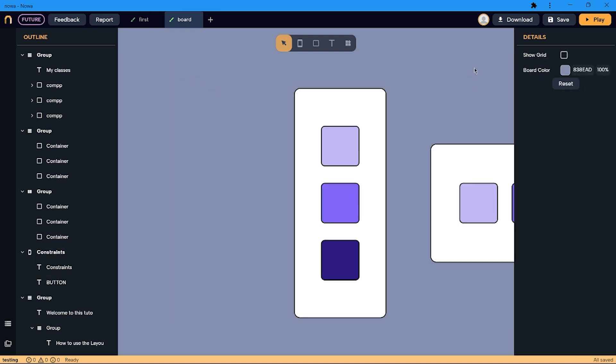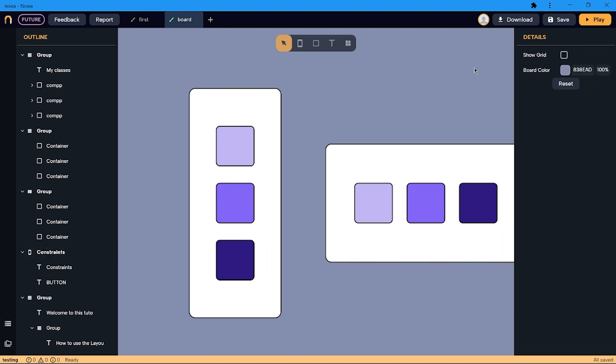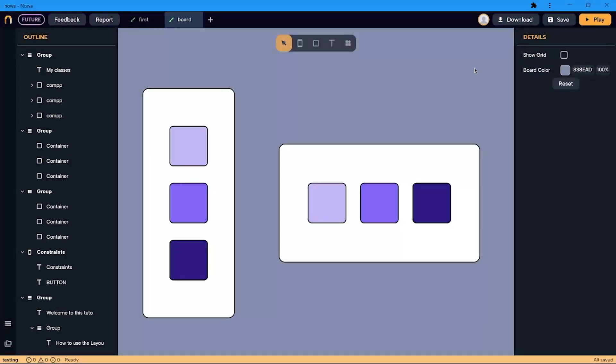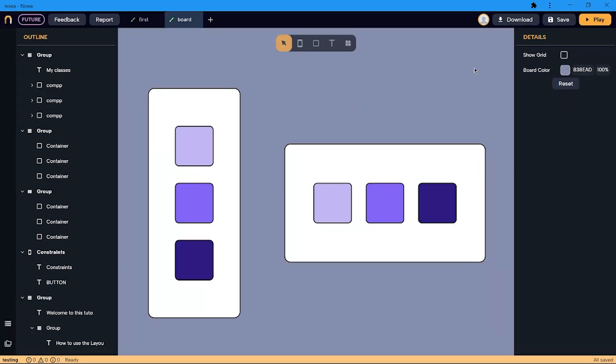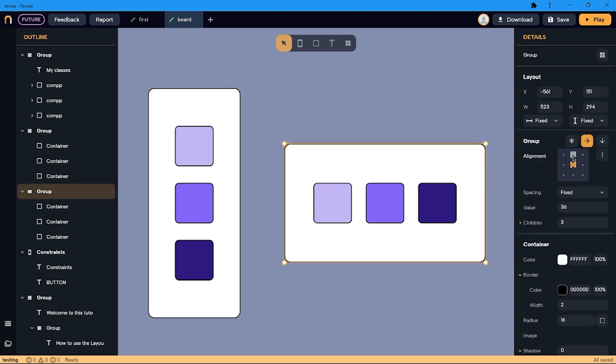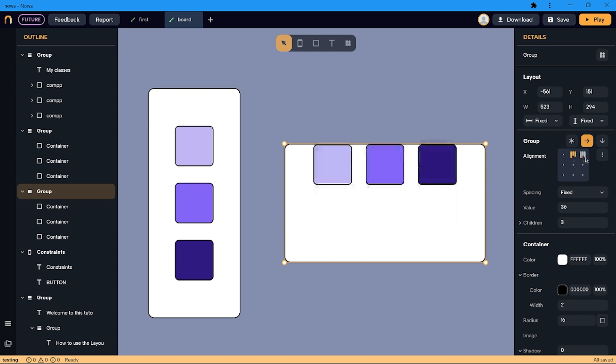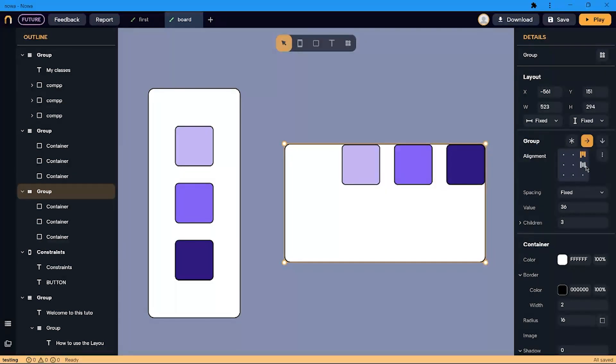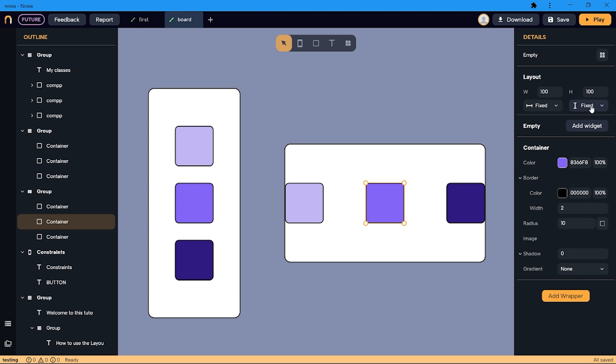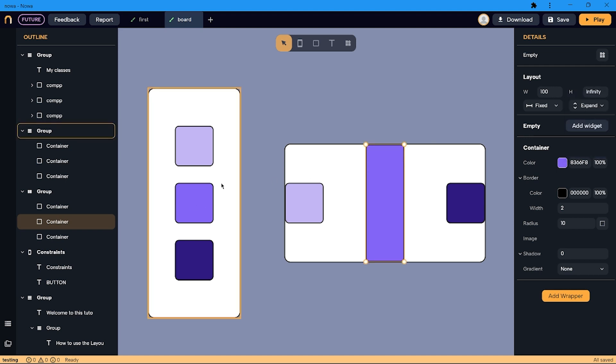But when we design the screen of an app, we usually have a lot of items that we have to organize. With Nova layout features, you can create designs that can adapt automatically by distributing the objects in columns and rows. Columns and rows give you control over the alignment of your children, the spacing between them, and different sizing options to control the dimension.